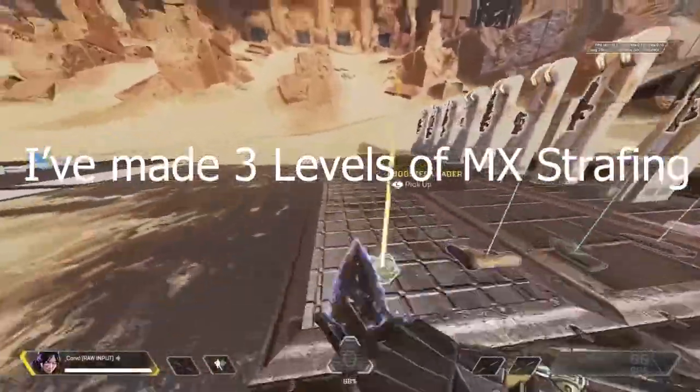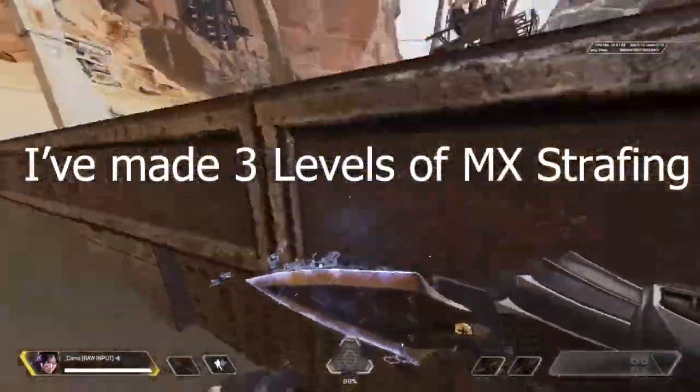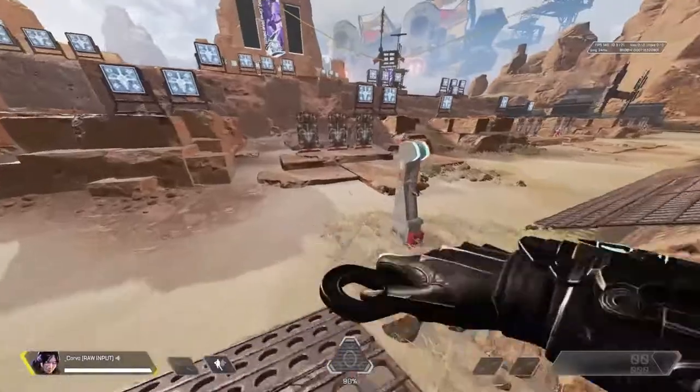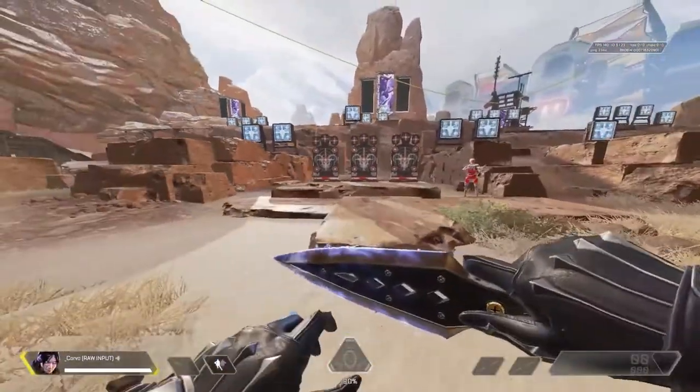Hope you guys enjoyed this unique origin video about MX strafing. See you guys, and hope to see you soon.